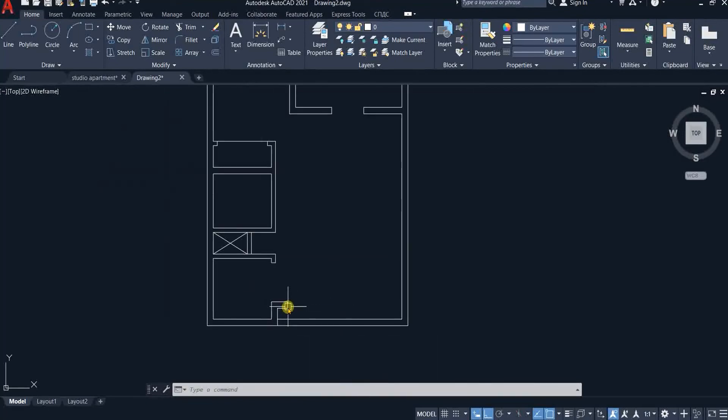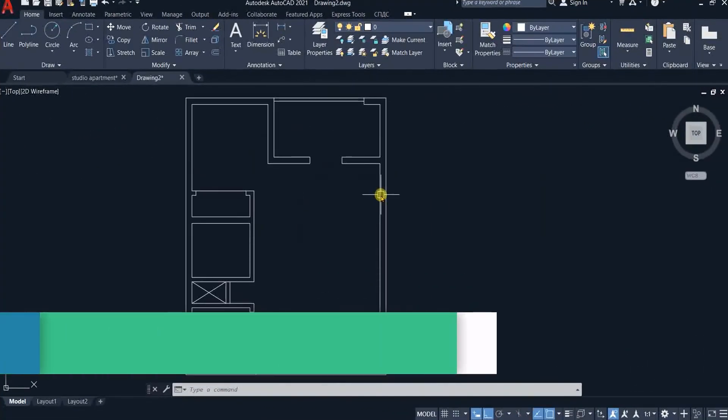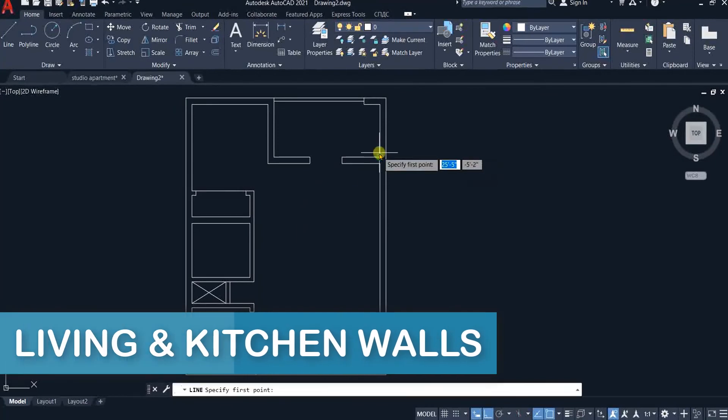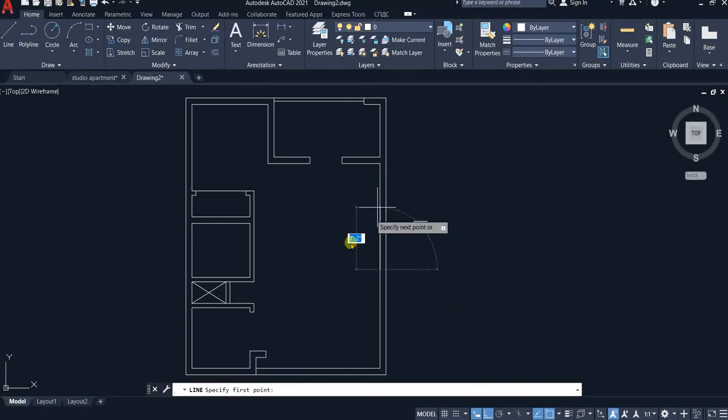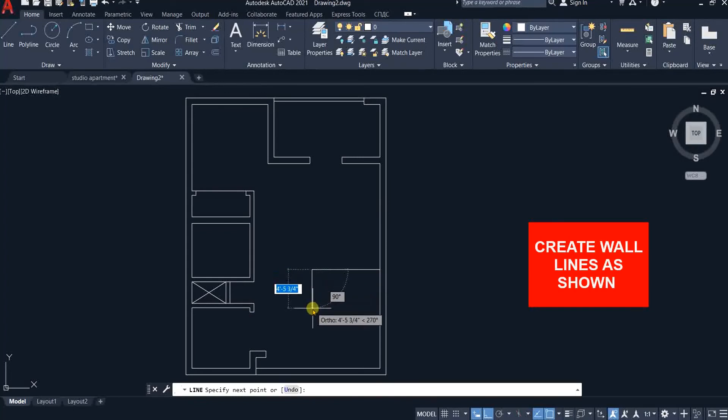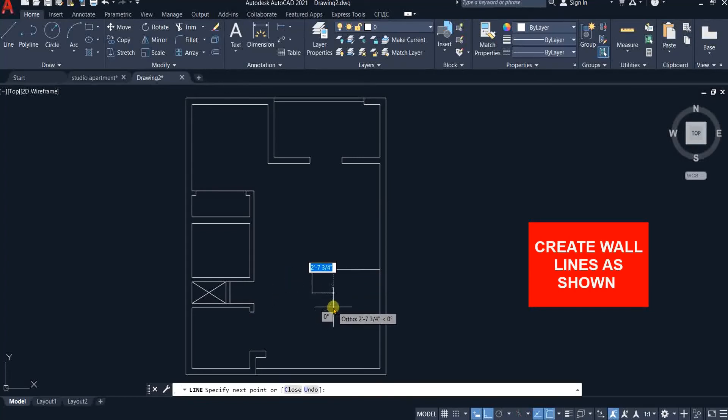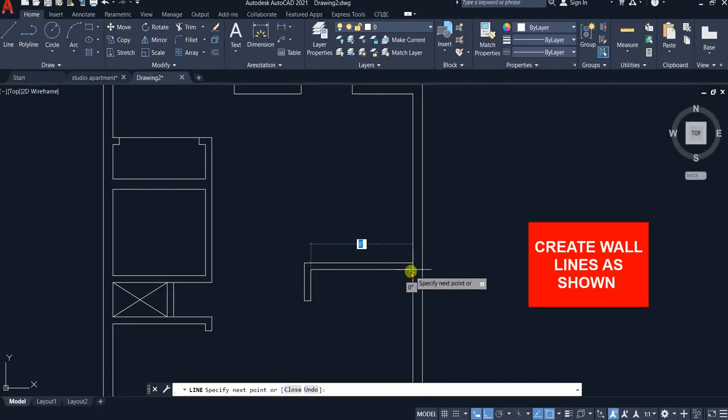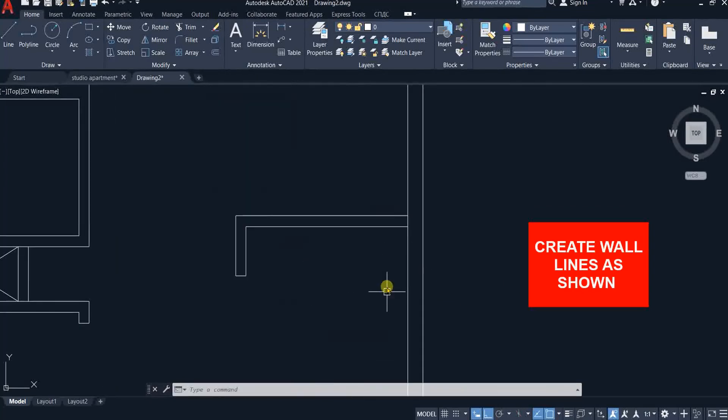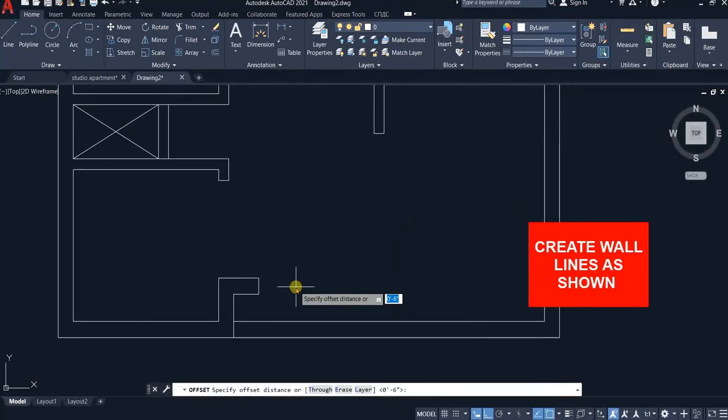Now we will create walls for the living room and kitchen. Pick line command and start tracking from this end point and type 13 feet. Hit enter. Turn towards left. Type 8 feet 6 inches. Downwards 2 feet 9 inches. Towards right 6 inches. Upwards 2 feet 3 inches right till this line trim extra lines.